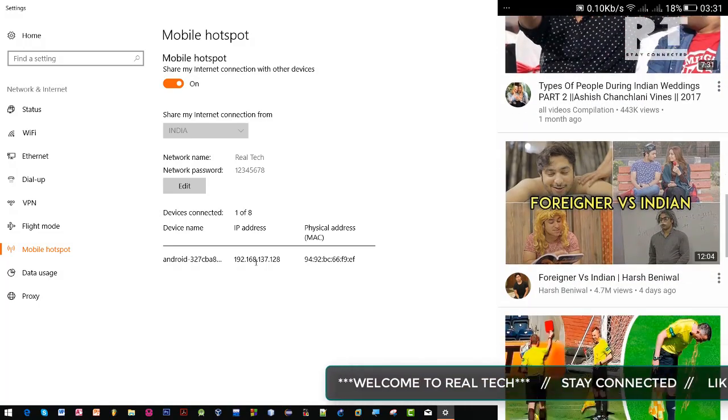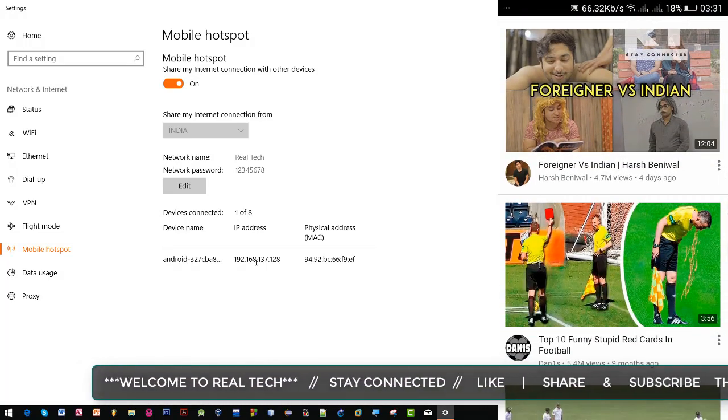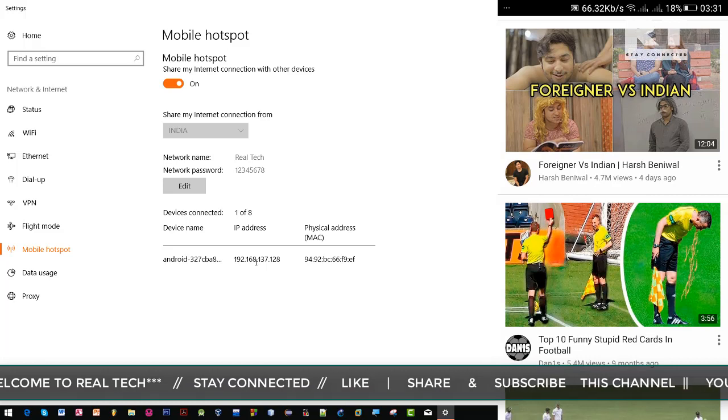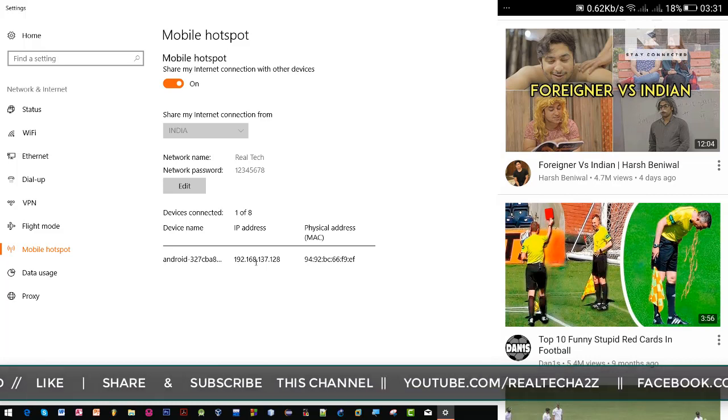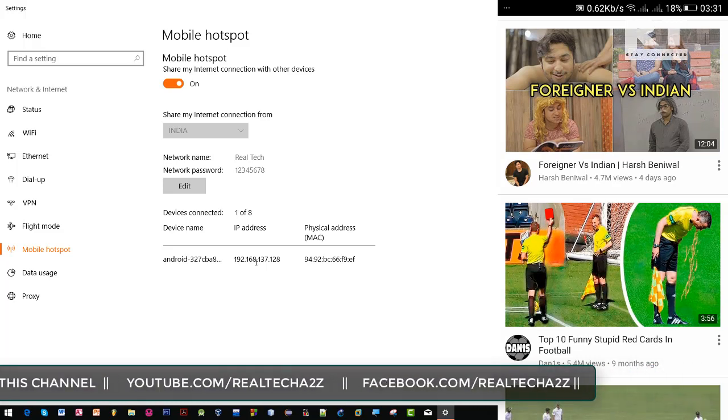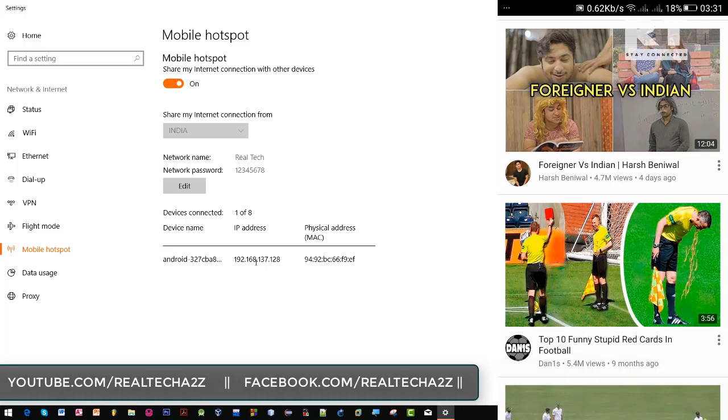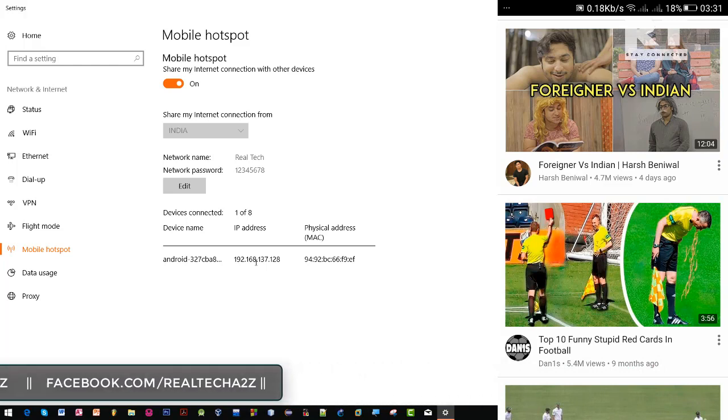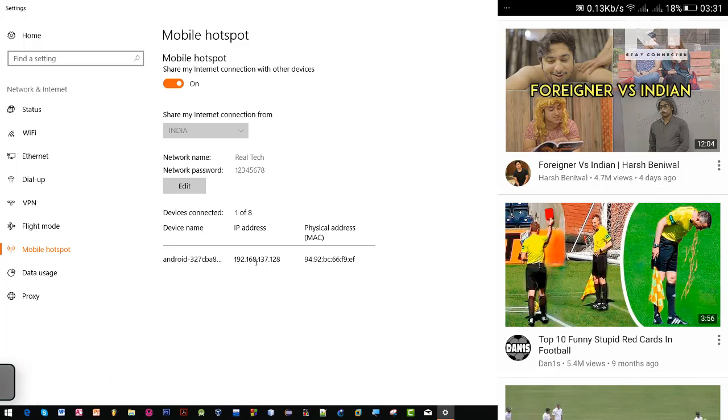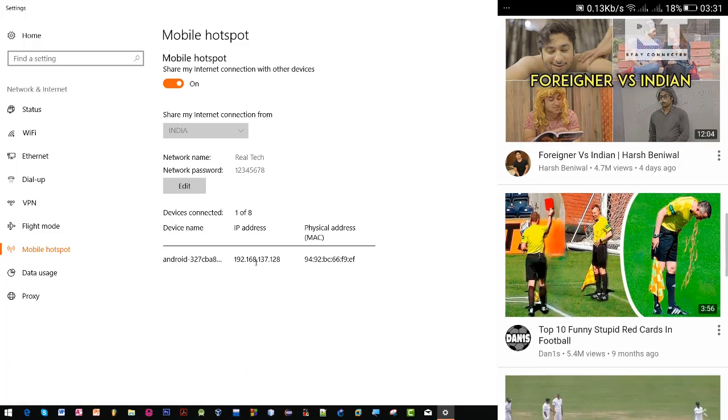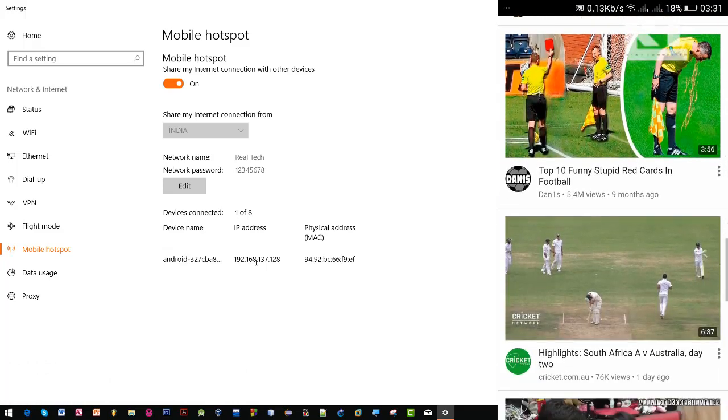This is it guys. This is how we can enable our mobile hotspot on Windows 10 latest version 1709. If you want to get more upcoming videos like this, then just subscribe to this channel. That's all for now, thanks for listening.